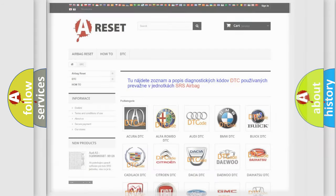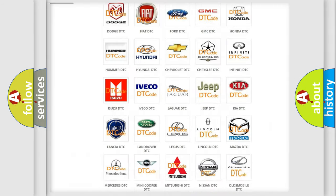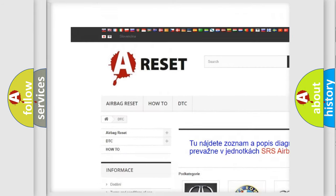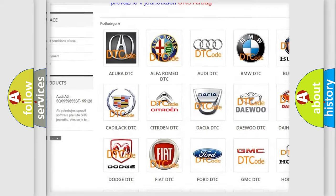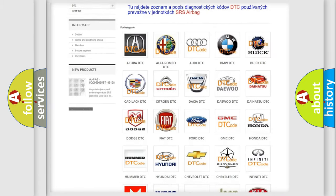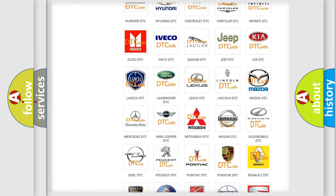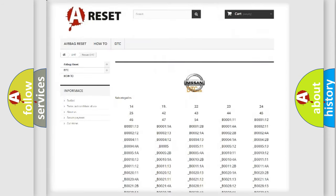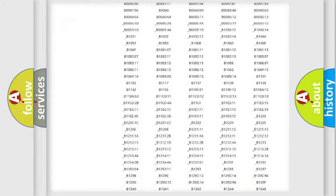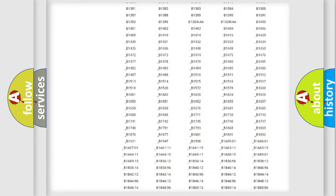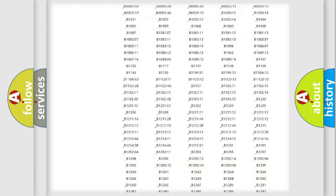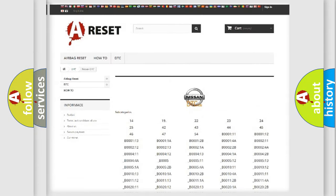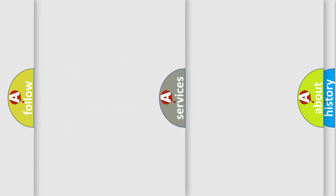Our website airbagreset.sk produces useful videos for you. You do not have to go through the OBD2 protocol anymore to know how to troubleshoot any car breakdown. You will find all the diagnostic codes that can be diagnosed in Nissan vehicles, and many other useful things.